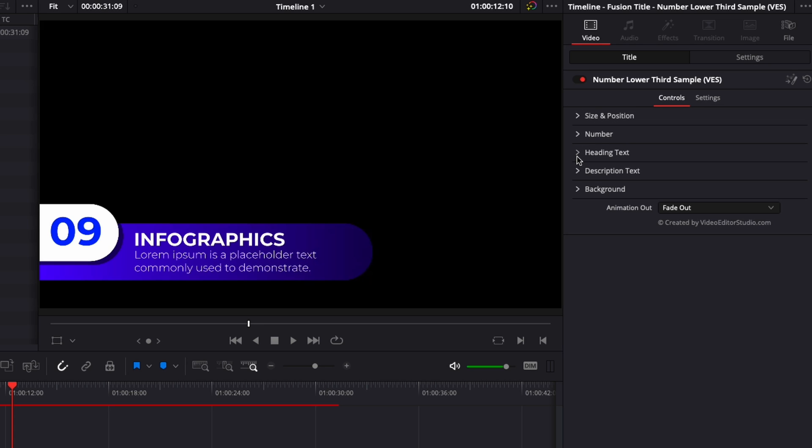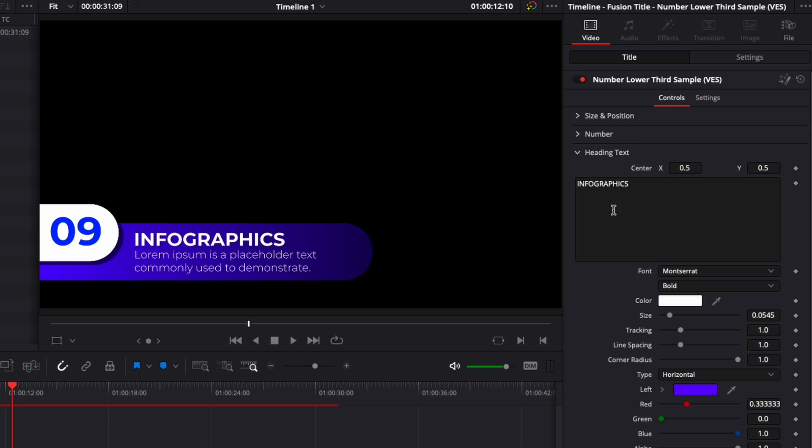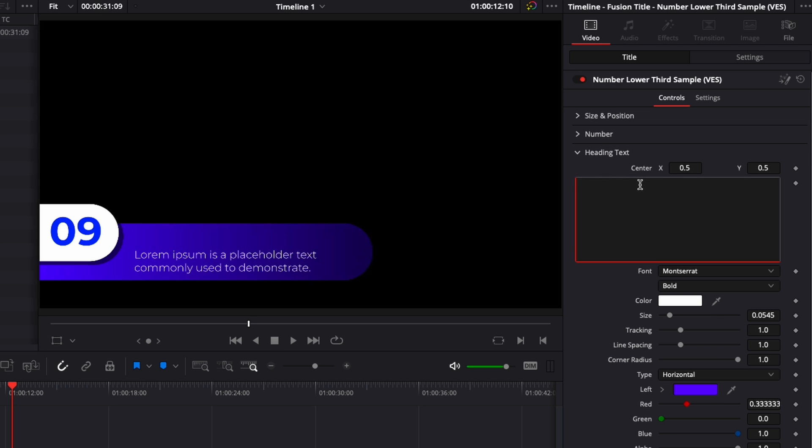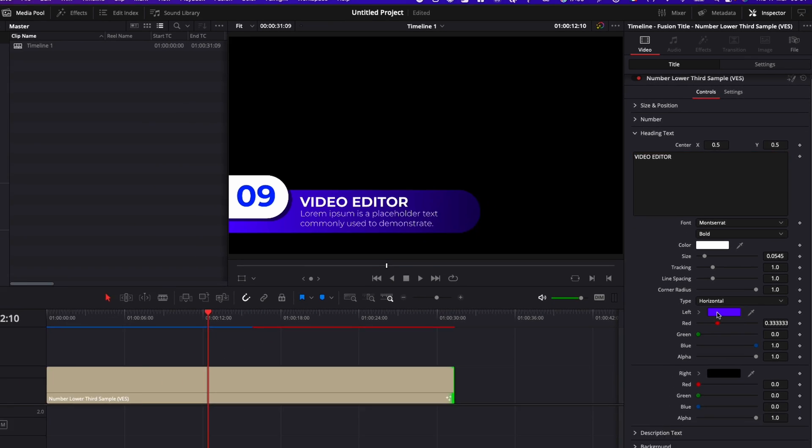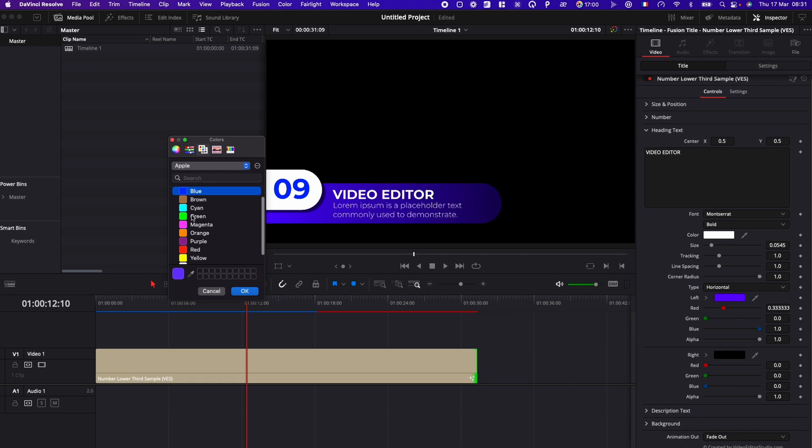Now heading text here, that's where you're going to change the heading. So infographics here, we could switch it for video editor. And then you can change the font if you want. You can change the color, size, tracking, line spacing, corner, et cetera. You can also here change the color of the background. Right now we have a horizontal gradient that is purple and black, but you could just change it for any color that you like.